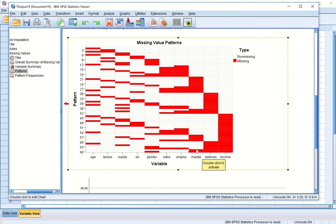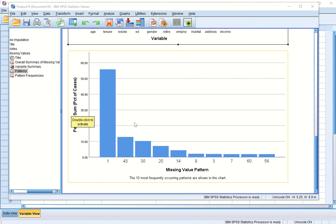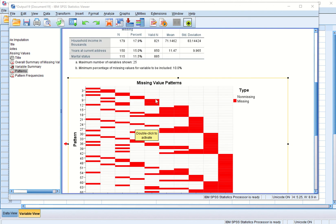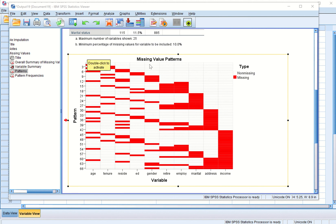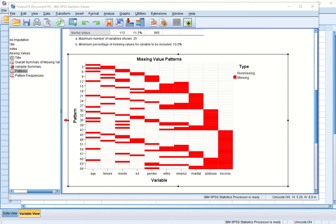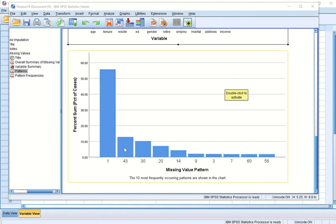The bottom bar chart should be read in association with the missing value pattern table. The first pattern — where there is no missing value — has more than 50 percent of cases, meaning more than 50 percent of cases have no missing value. Pattern 43 is the pattern where only income is missing, and more than 10 percent of cases fall into that pattern.